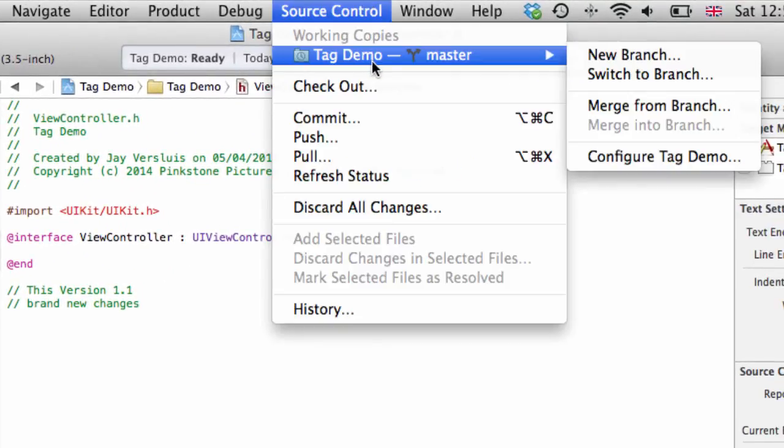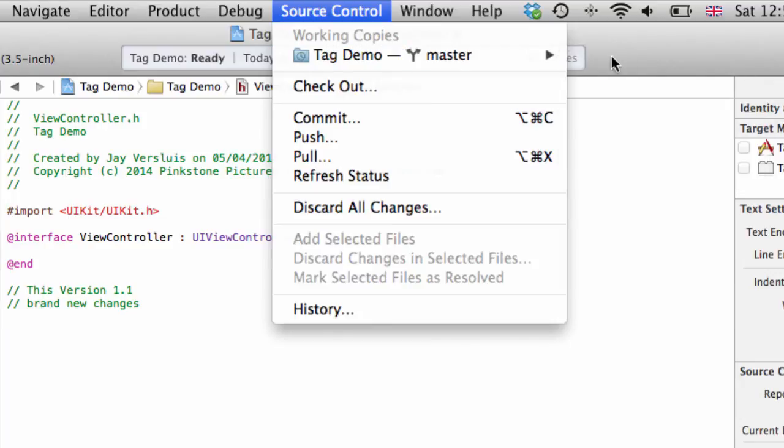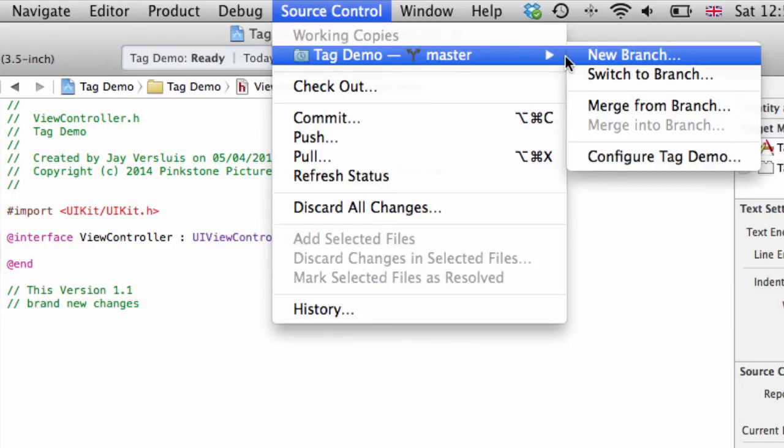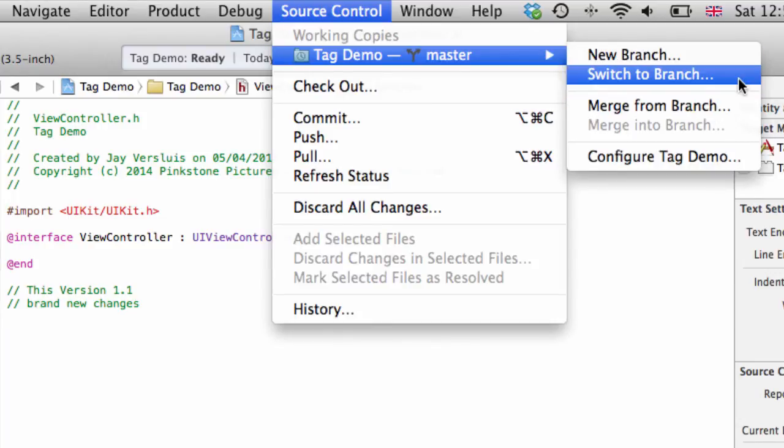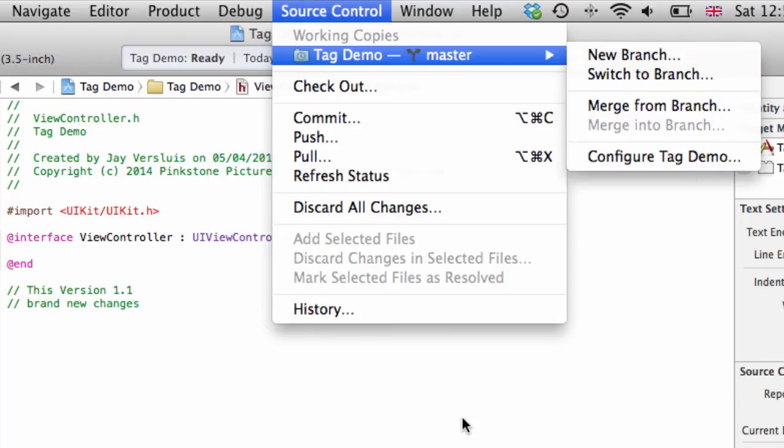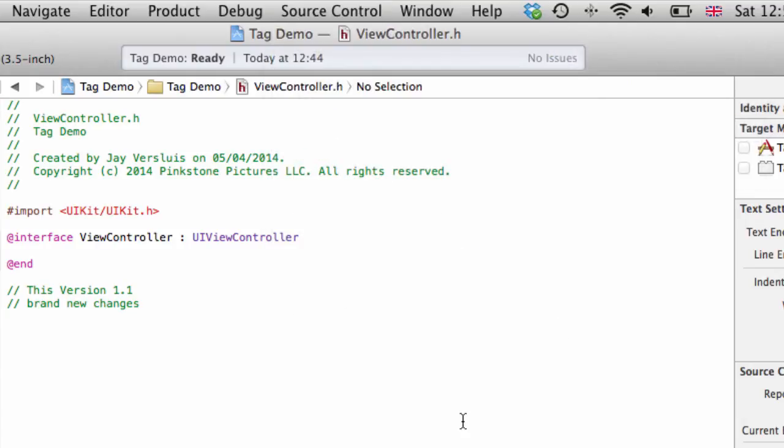And speaking of branches, they by the way work out of the box both in Xcode and it also works well with the GitHub for Mac app. But tags, they are not supported for whatever reason and I hope this video showed you how you can make full use of them.